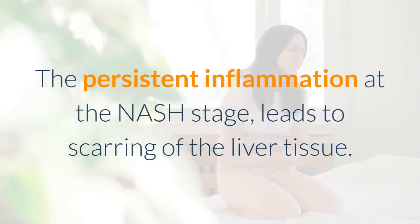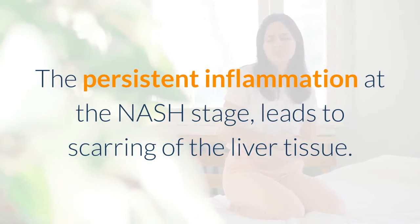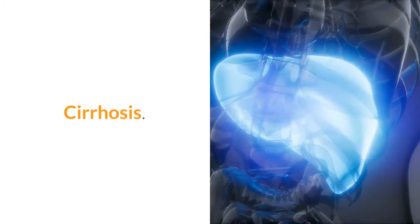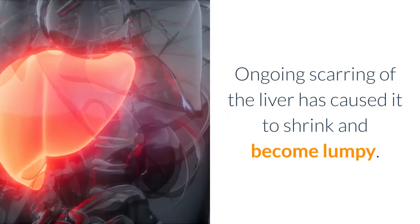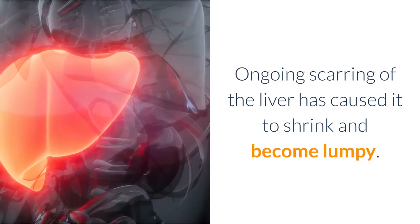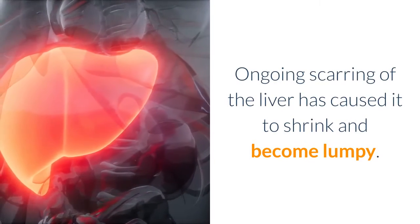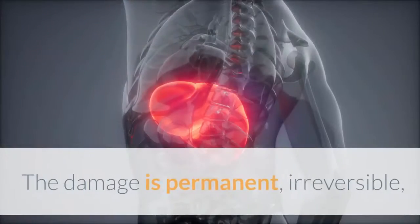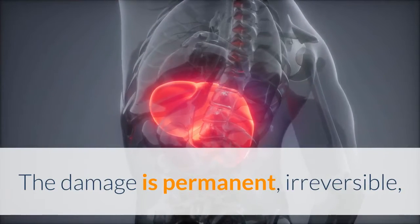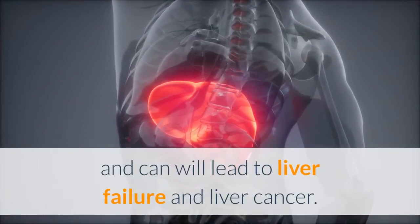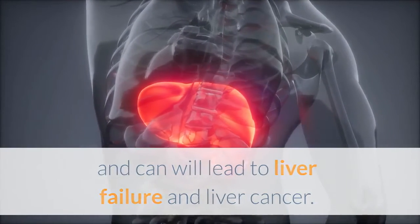Stage 3: Fibrosis—the persistent inflammation at the NASH stage leads to scarring of the liver tissue. Stage 4: Cirrhosis—ongoing scarring of the liver has caused it to shrink and become lumpy. The damage is permanent, irreversible, and will lead to liver failure and liver cancer.